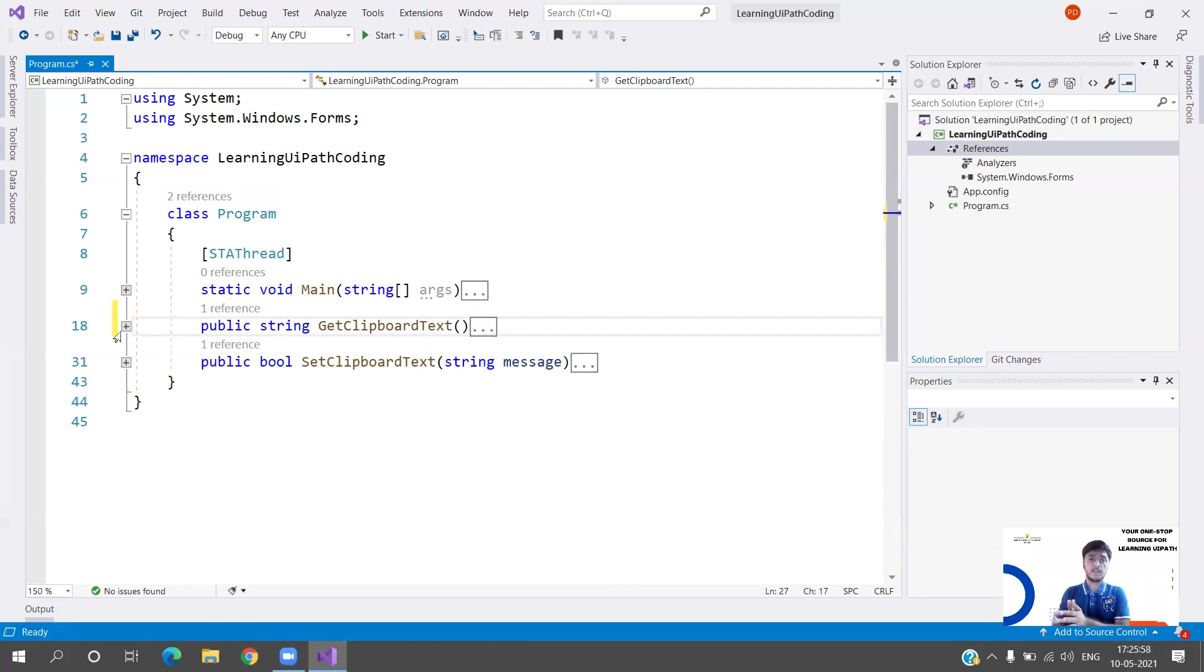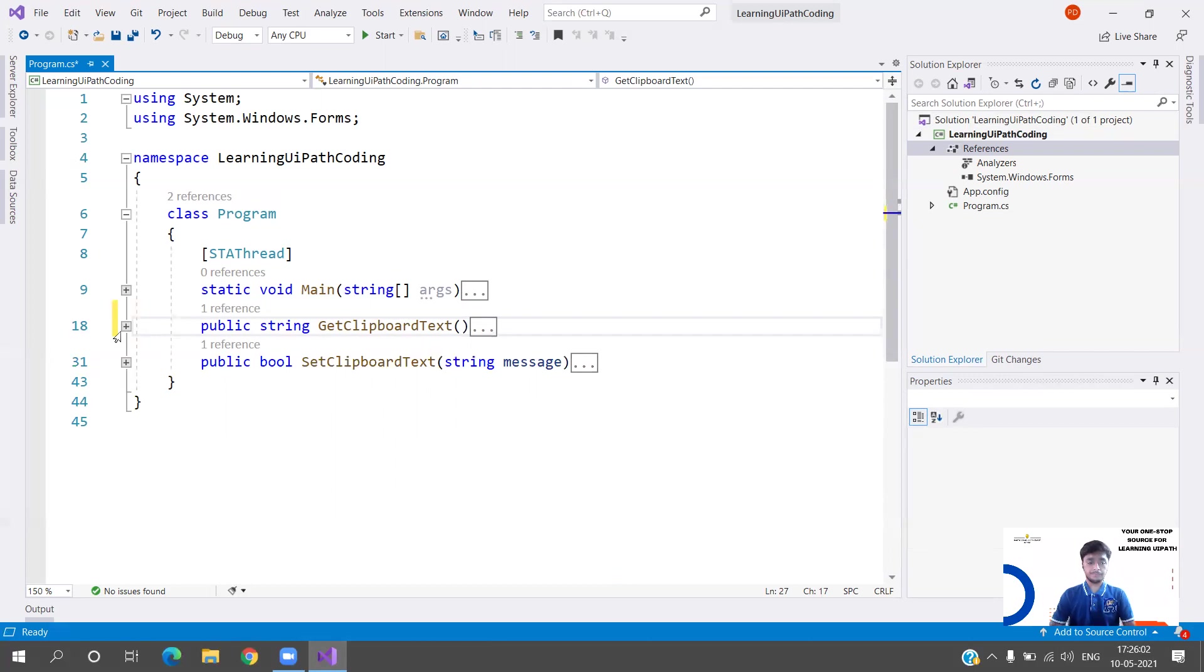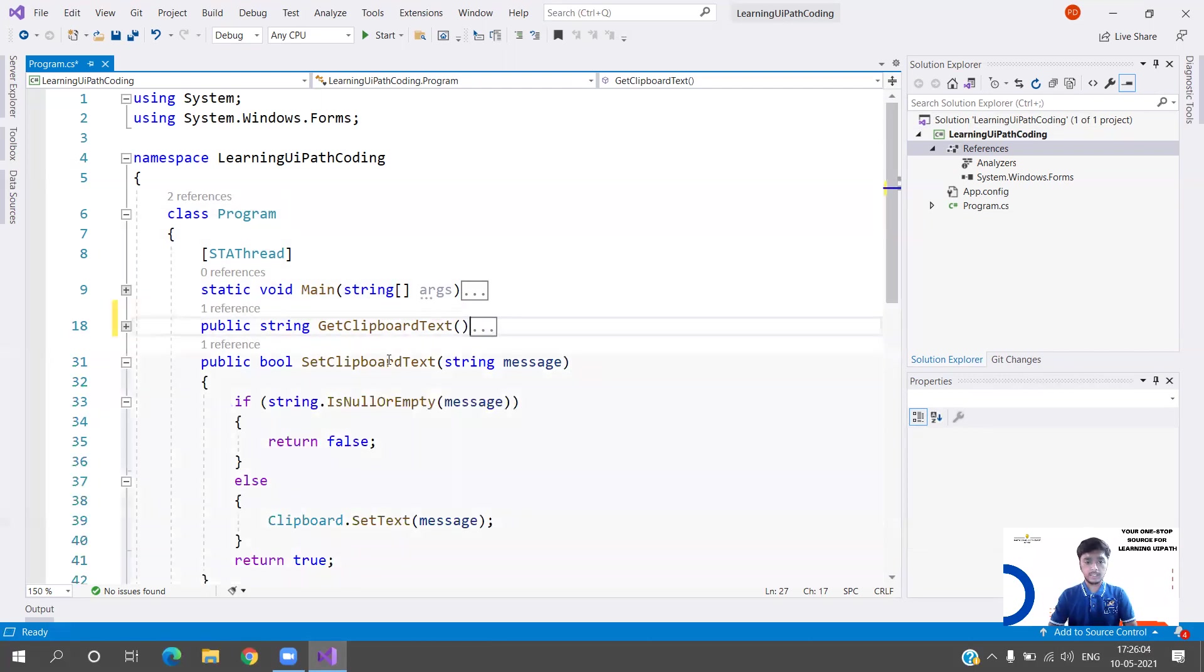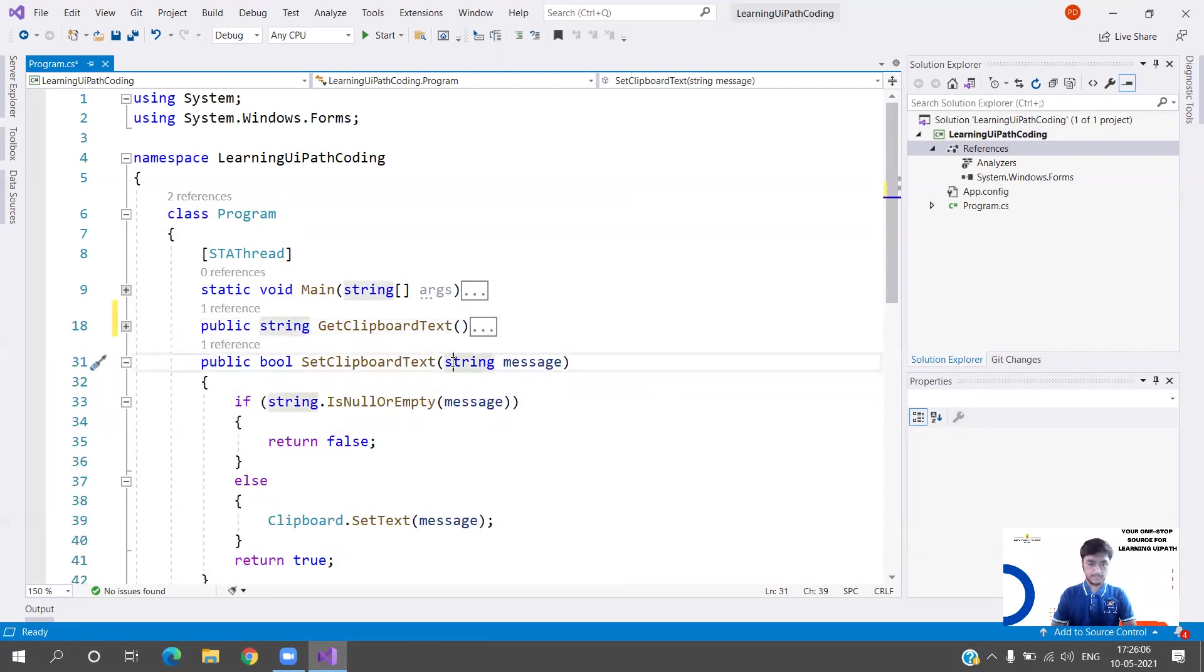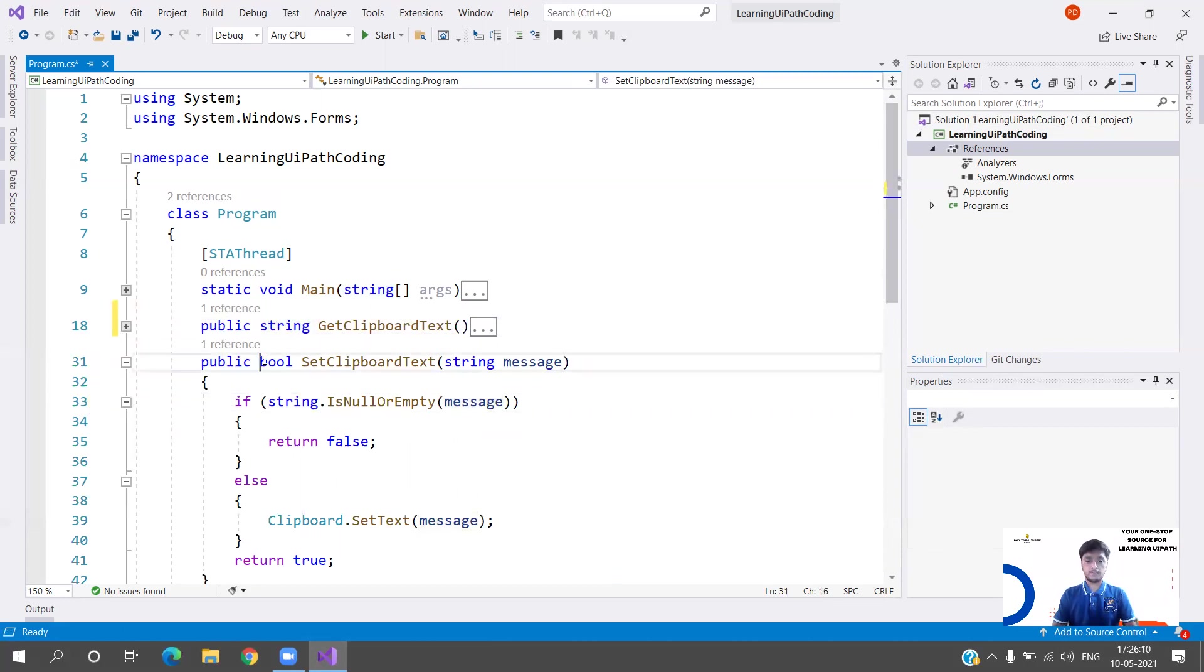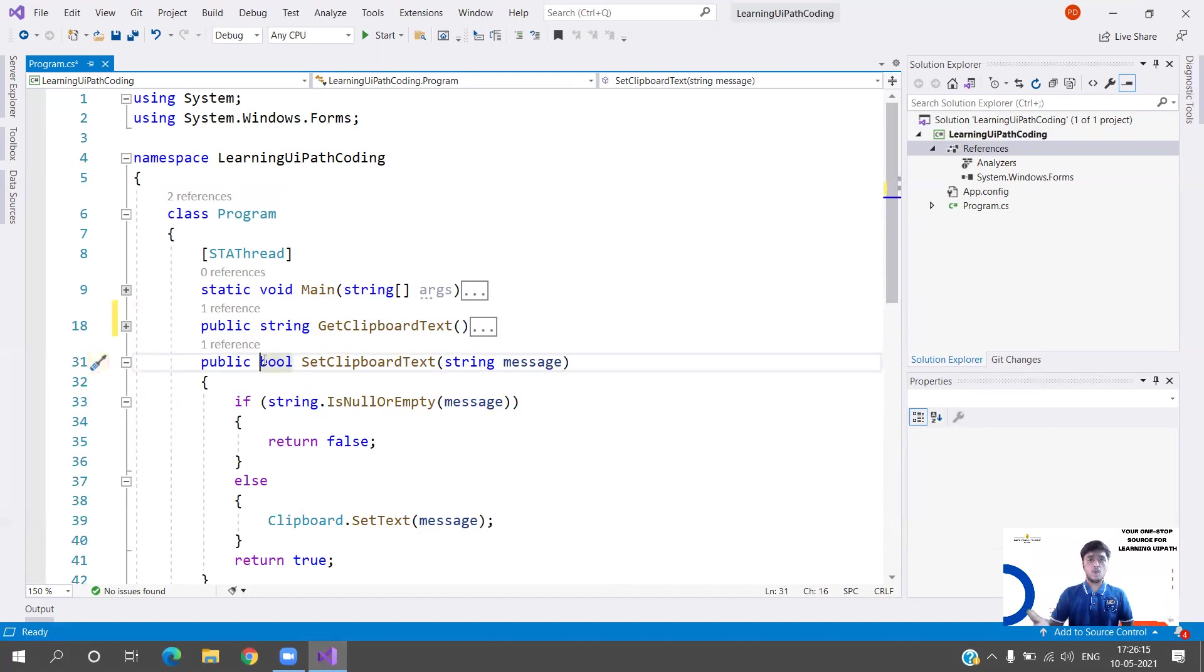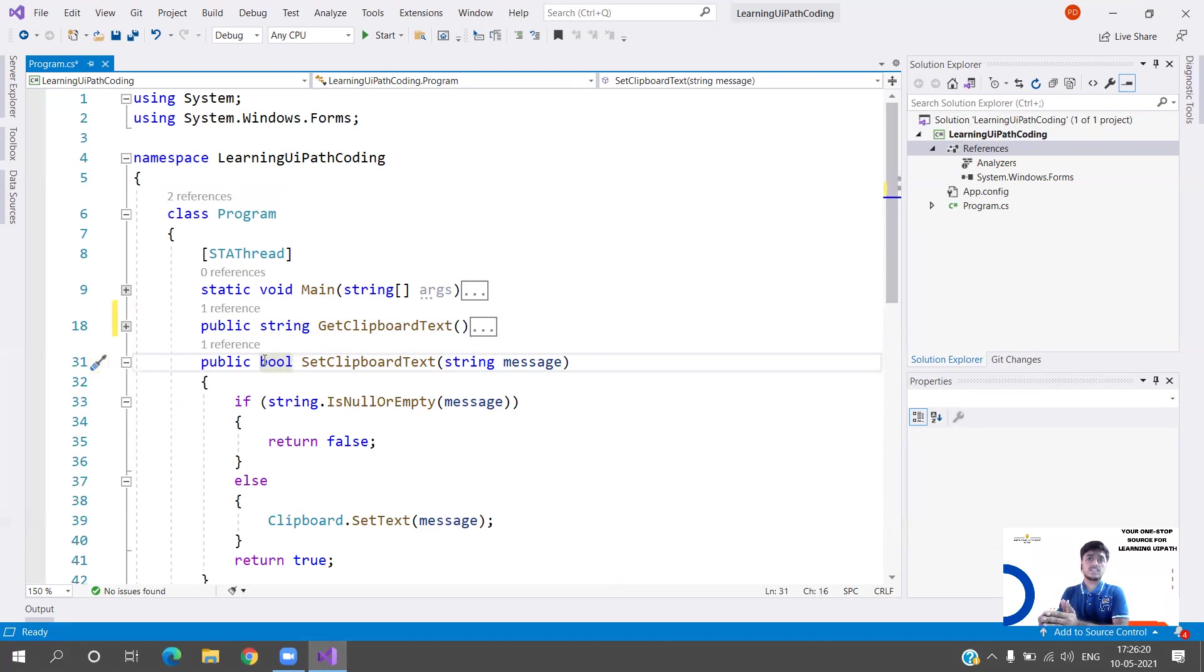In Set Clipboard Text, we obviously need the data. Even if you see the UiPath activity, we have to pass the data that you need to set to your clipboard. In the parameters we are going to pass string message. Here there is boolean. In Set, we don't want to know what we are assigning.